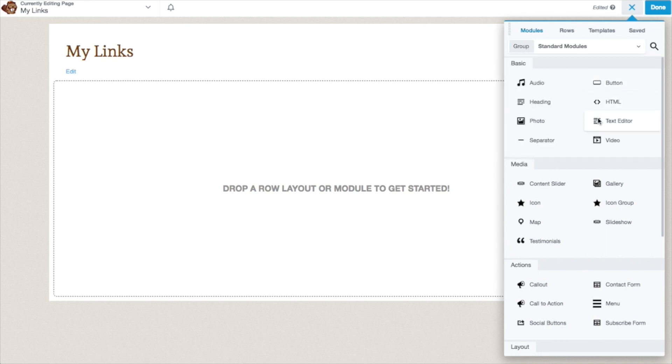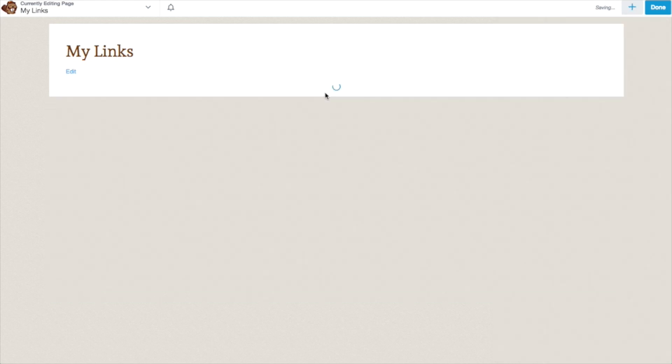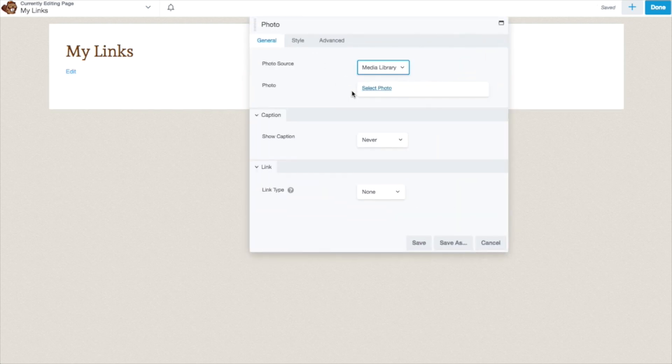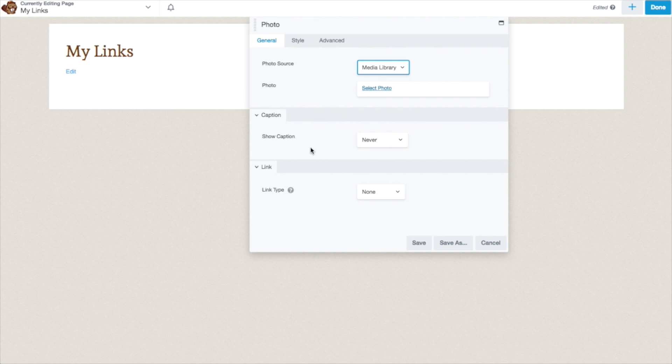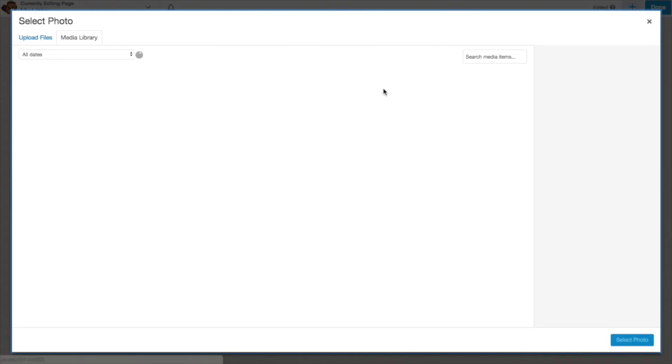Depending on which add-ons you have for Beaver Builder, you have a variety of different modules. For now, we're just going to use the standard modules. So to begin with, we're going to want to add a picture. So we're going to take this photo module and we're going to drag it right there.